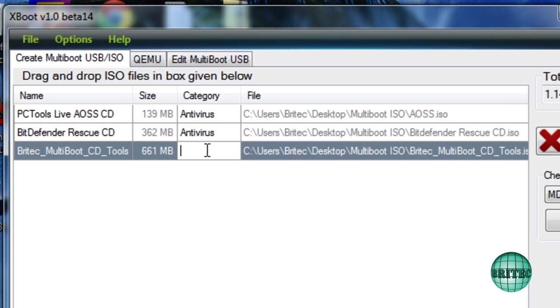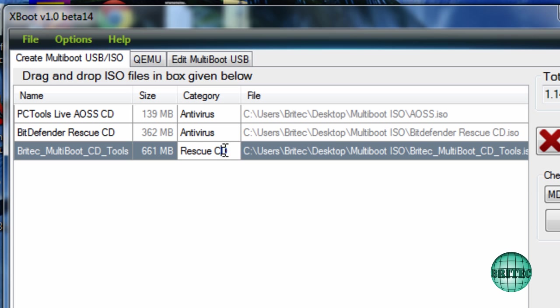I need to fill in the category and call that what I want it to be shown up on my menu. I'm going to call this Rescue CD.